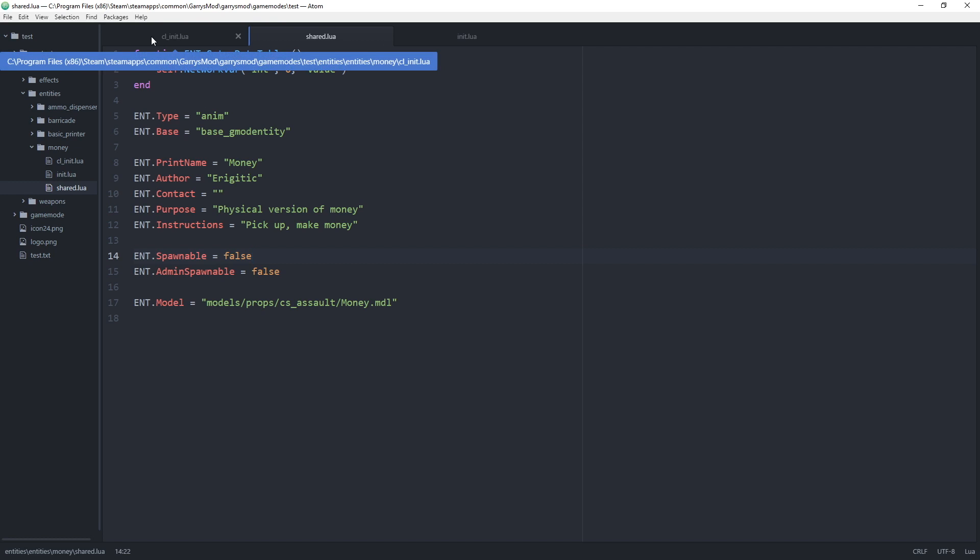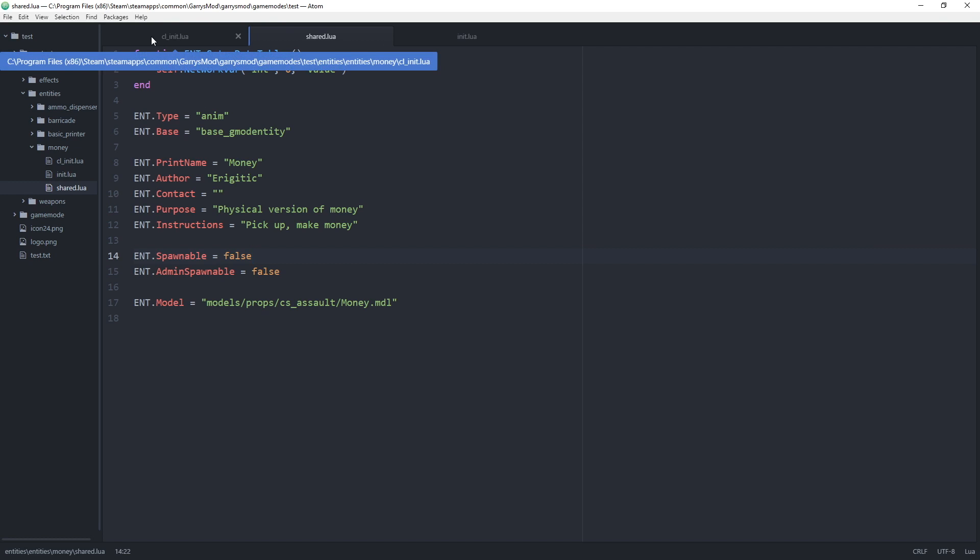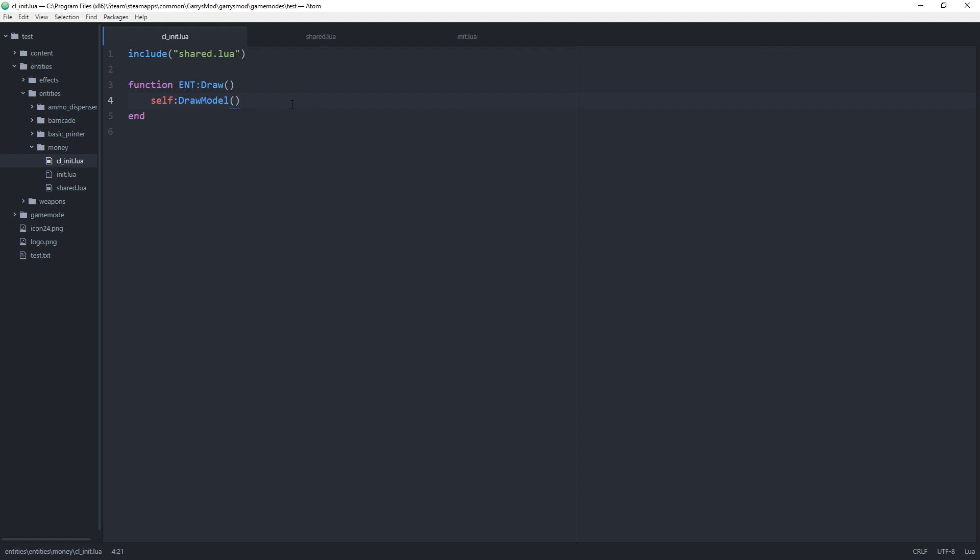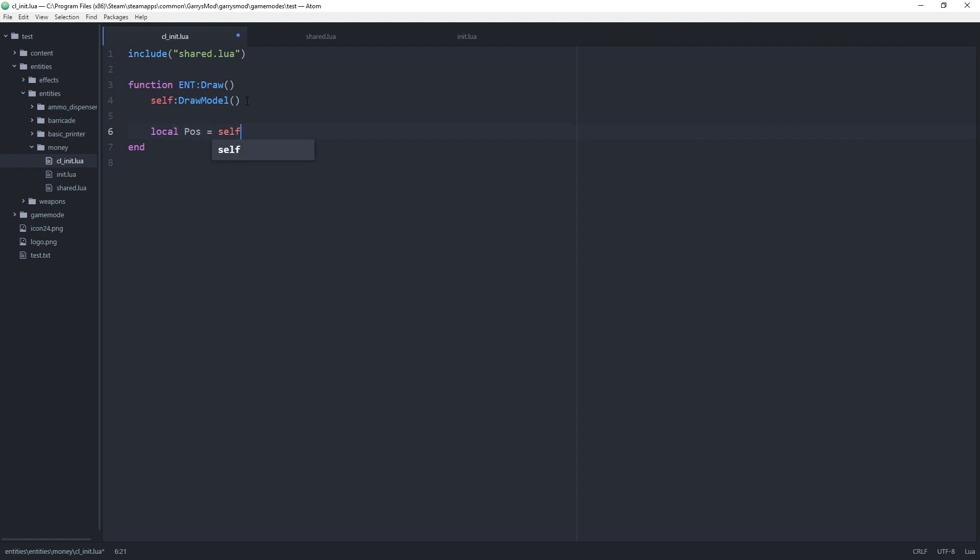On to our cl_init dot lua file. And what we want to do in this file is we want to write some code that will display the value or amount of money that the money entity is worth right above it. And most if not all this code should be reviewed so I'm not going to go over it too much. But first thing we want to do is create a couple of variables. Local pos is equal to self which is just the entity. Colon get pos.